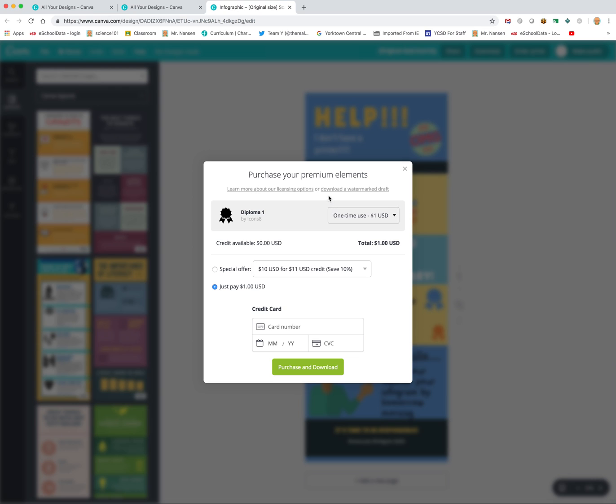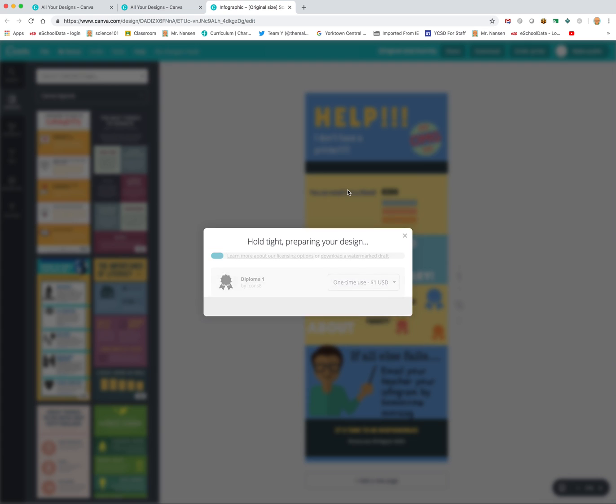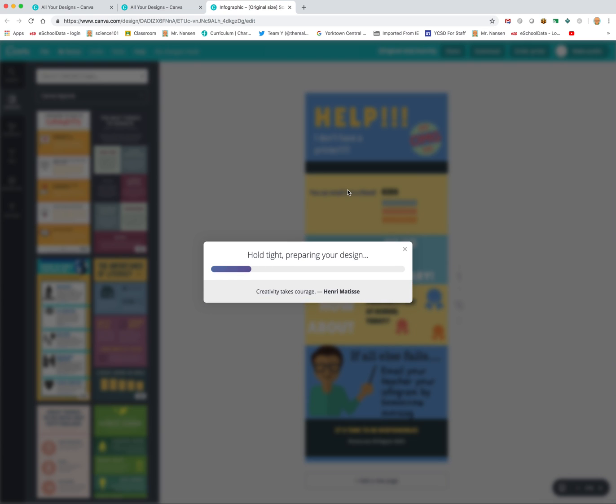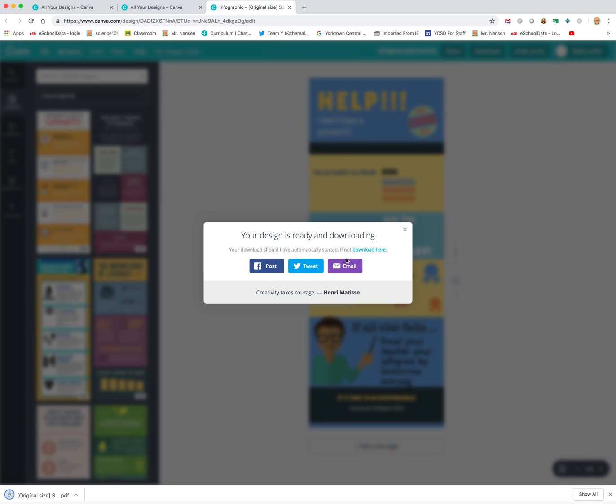So if you go to download a watermarked draft, we're going to click on that. Creativity takes courage. Yes, it does. It's going to download this as a PDF. So it says your design is ready and downloading. So I'm going to click on this here.